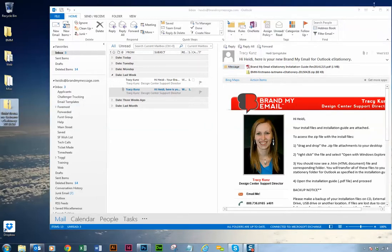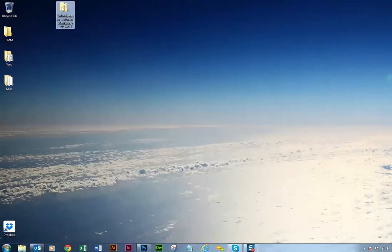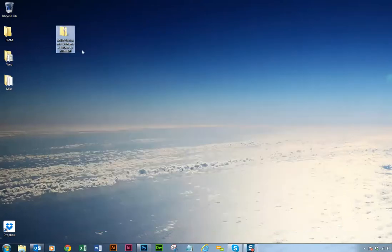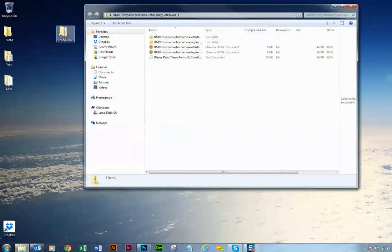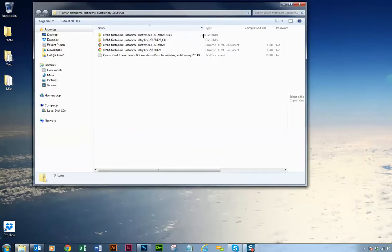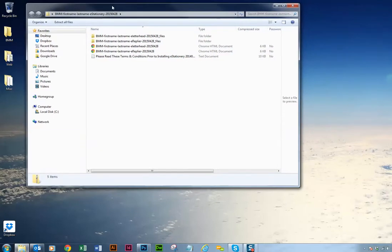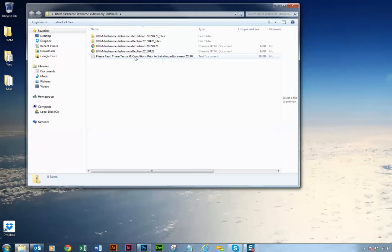From here you can minimize this email and here's your zip file that we sent to you. The first step you need to do is double click and open that up. Depending on what type of stationery you order from us, you might get an e-letterhead and e-replier. Some people just get the e-replier. This will be a full tutorial for e-letterheads and e-repliers. The e-letterhead is being used for new emails, and the e-replier for replies and forwards. You'll have a please read these terms and conditions. We won't be moving this file at all.